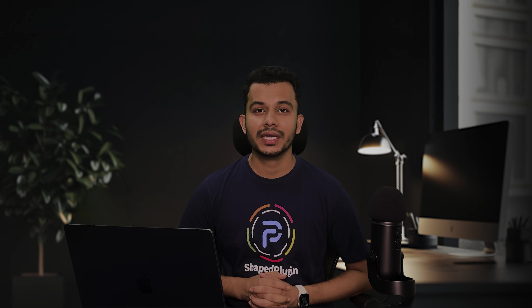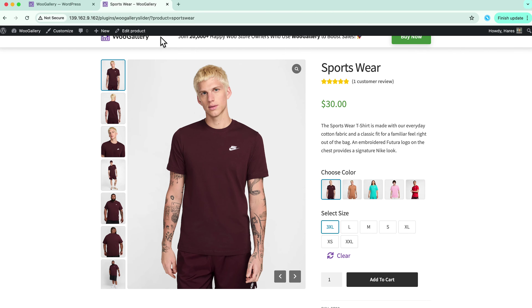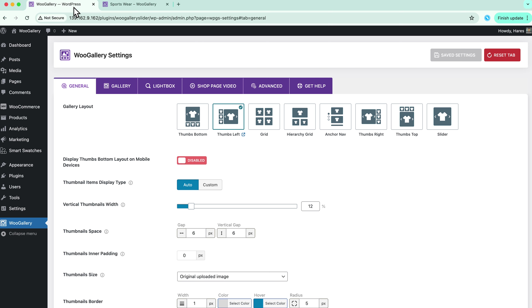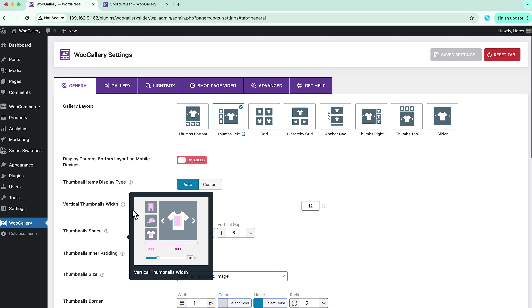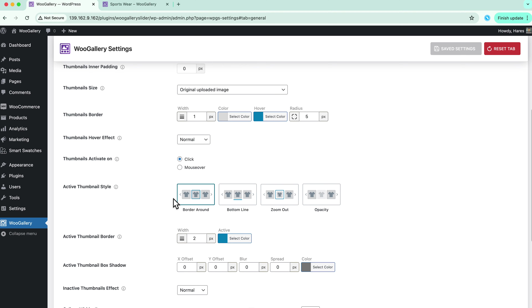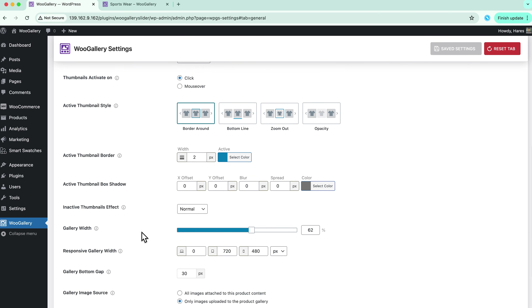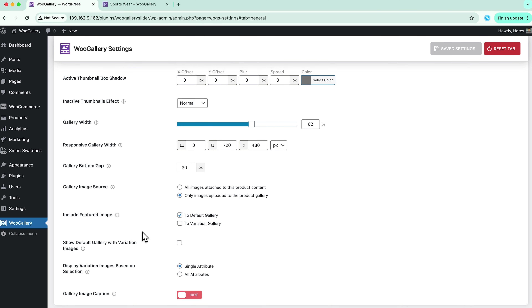Now that you have seen how easy it is to enhance your product and variation gallery, let's take a look at the O Gallery plugin's backend to explore the features in more detail. Navigate to the plugin dashboard. Here you will find five configuration tabs. Initially you will be in the general settings, where you will find options to choose gallery layouts, thumbnail item display type, vertical thumbnails width, thumbnail space, active thumbnail styles, gallery width options, and more.